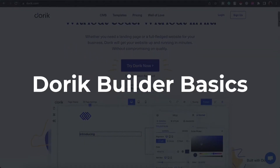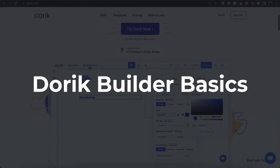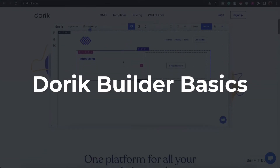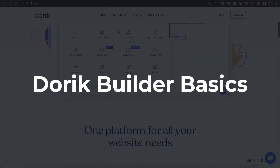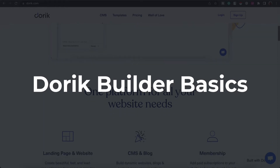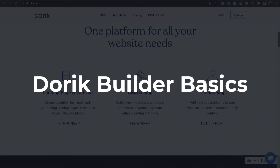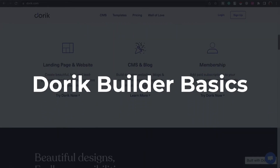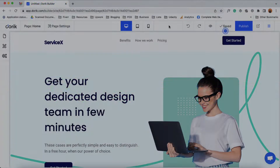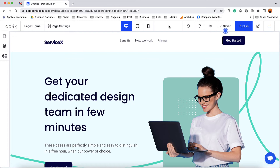Hello and welcome. This is Rafi from Doric. In this video I'm going to show you the basics of Doric Website Builder. You are going to learn how we can customize a website using the builder, how we can add new elements on your website, and you are going to learn about many other options available on the builder throughout this video.